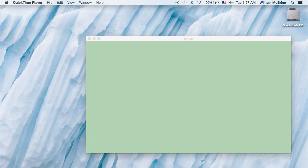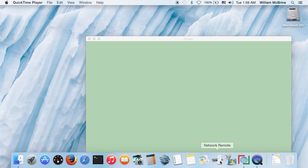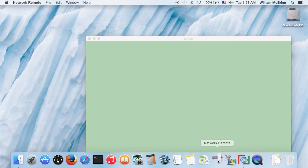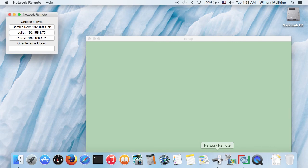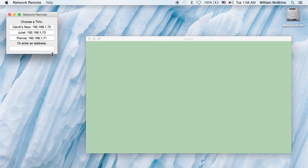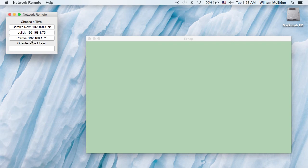So we start up the app, and it looks for TiVos on the LAN automatically. If it finds any, we get a nice little list here in button form. And if it doesn't find any or the one you want is not in the list, you can enter the address here.